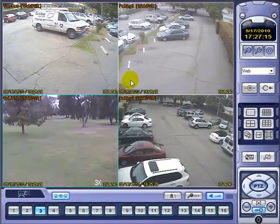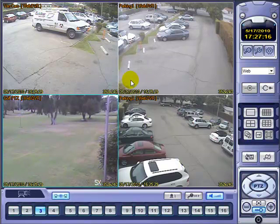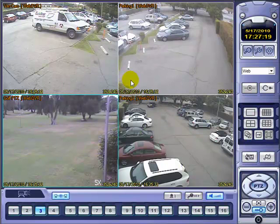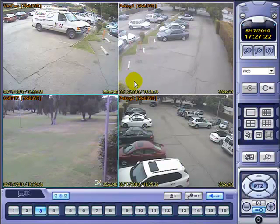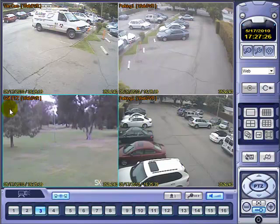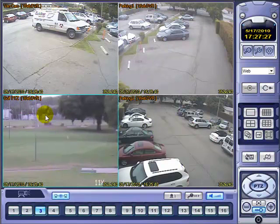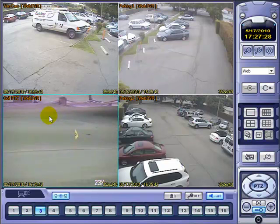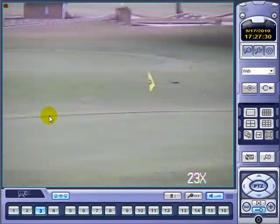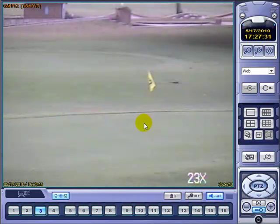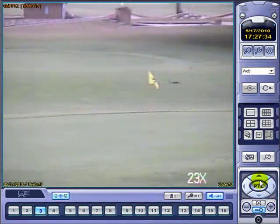Today we're going to talk about PTZs, or Pan Tilt Zoom cameras, and how to control them remotely using our DVR software. First, select the camera you want to control. In this case we're going to use the Golf PTZ — double click it to enlarge it, then come over here on the right hand side where you'll see your PTZ control panel.